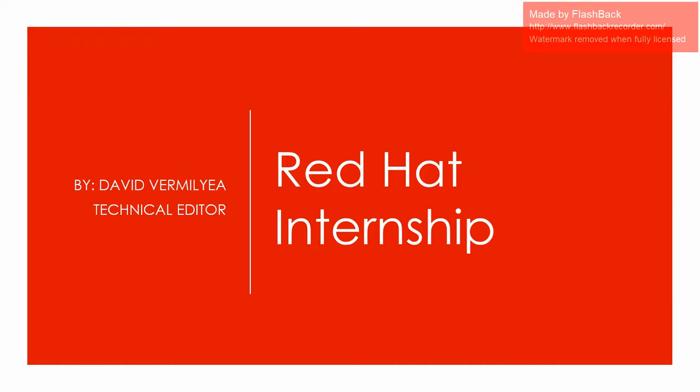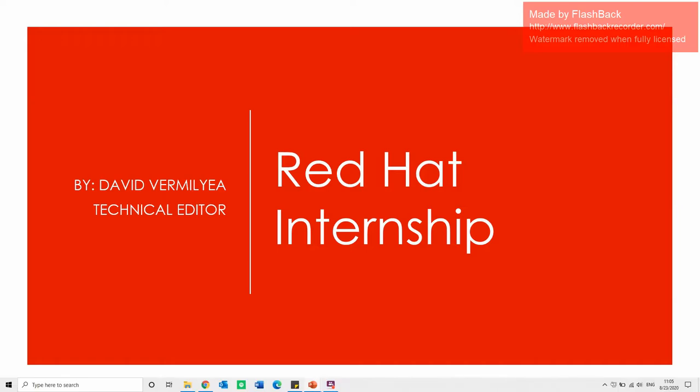Hey everyone, my name is David Vermilier. I'm a technical editor for Red Hat.